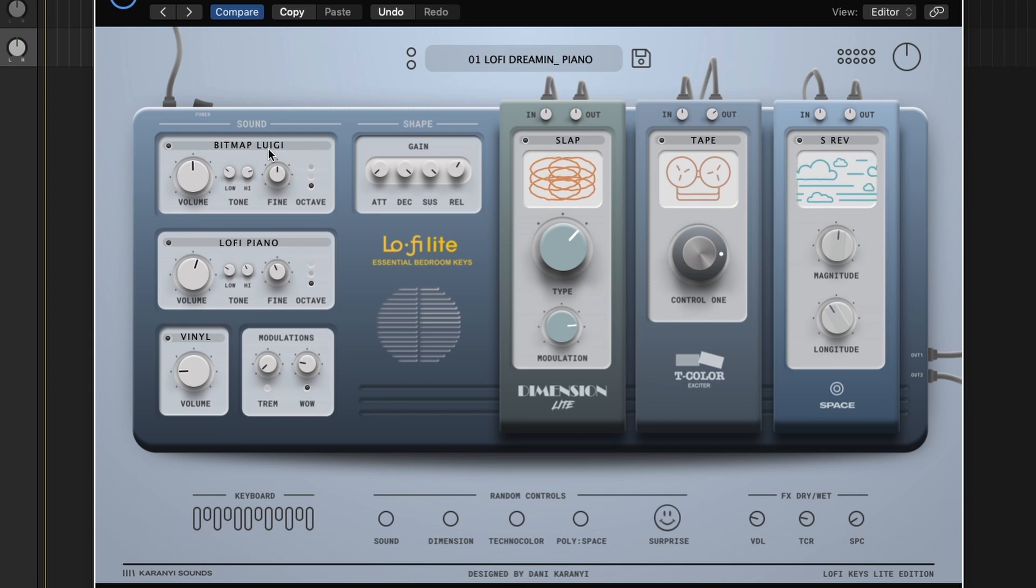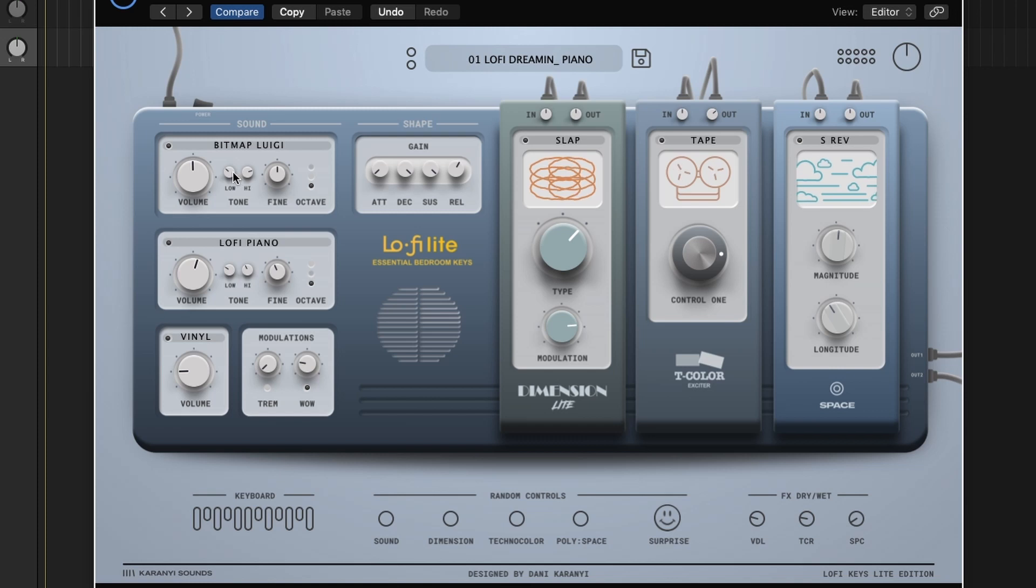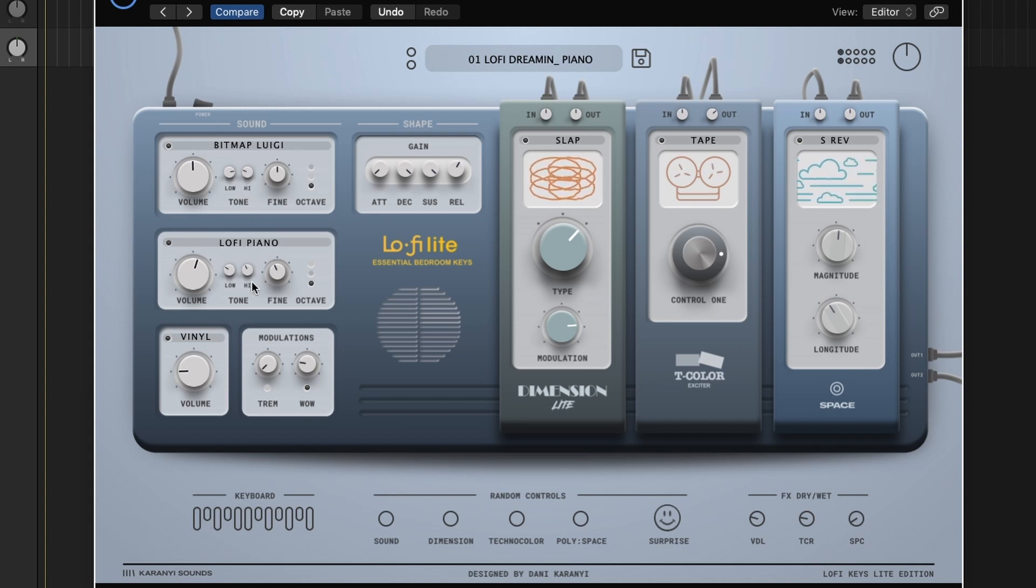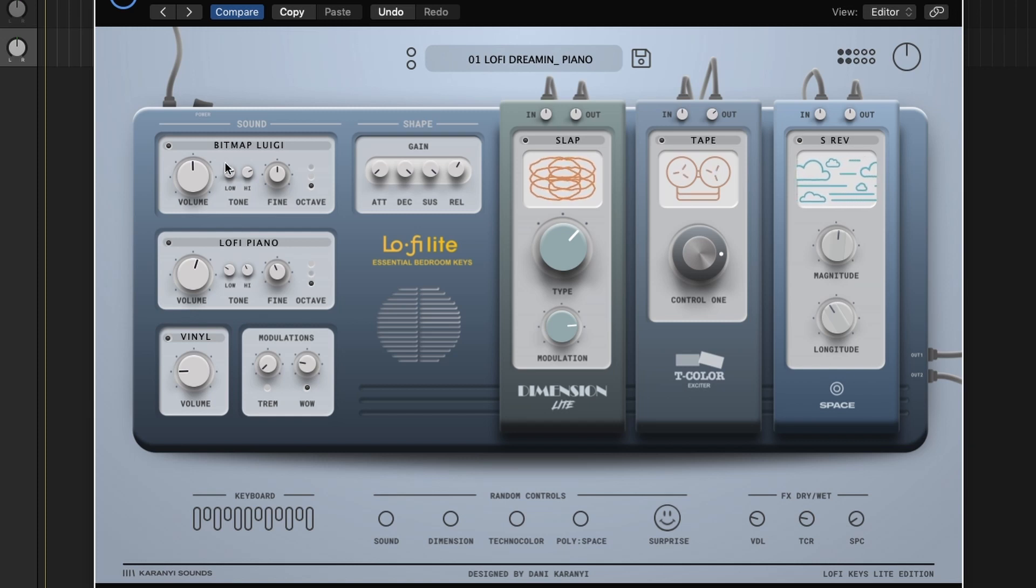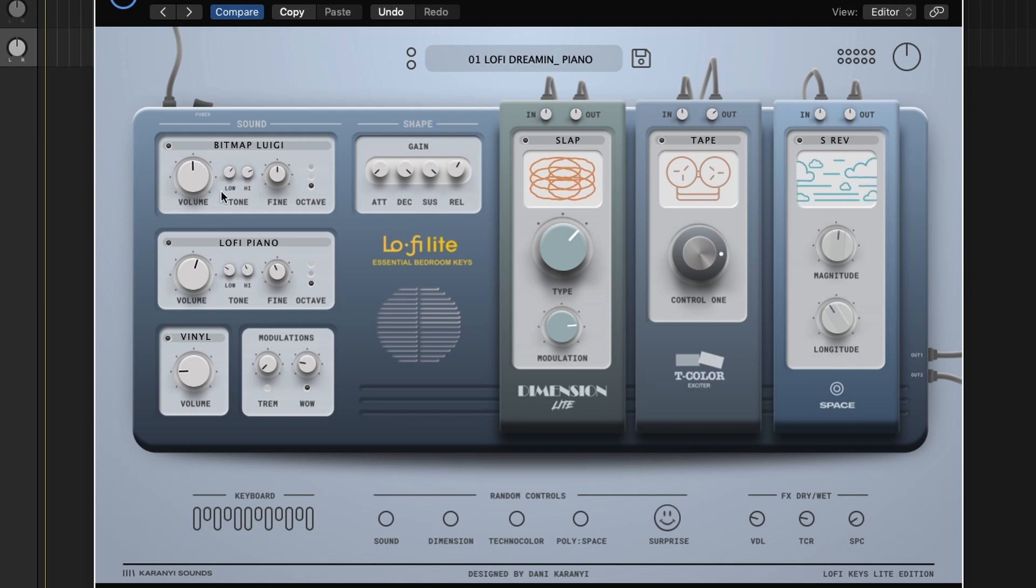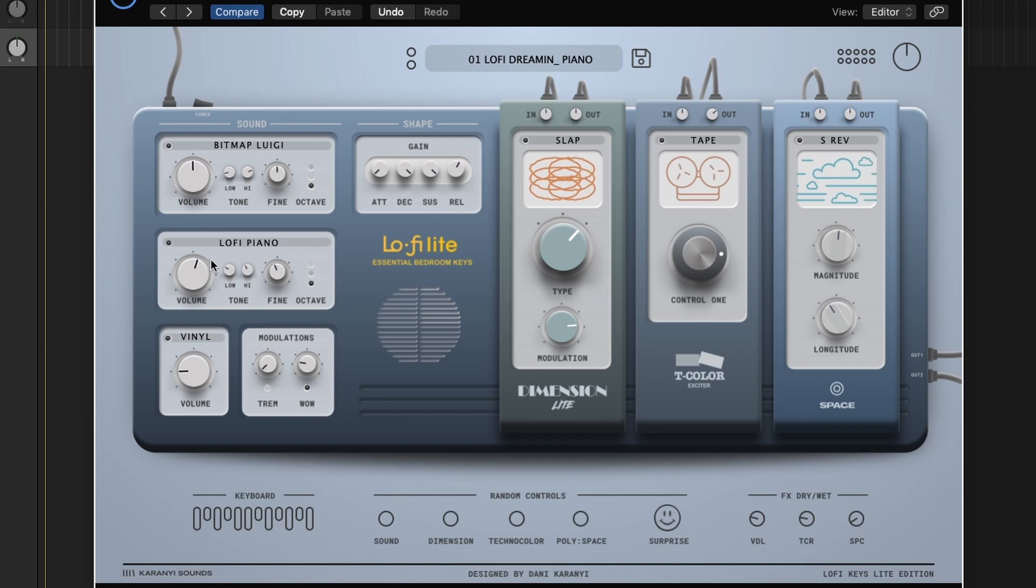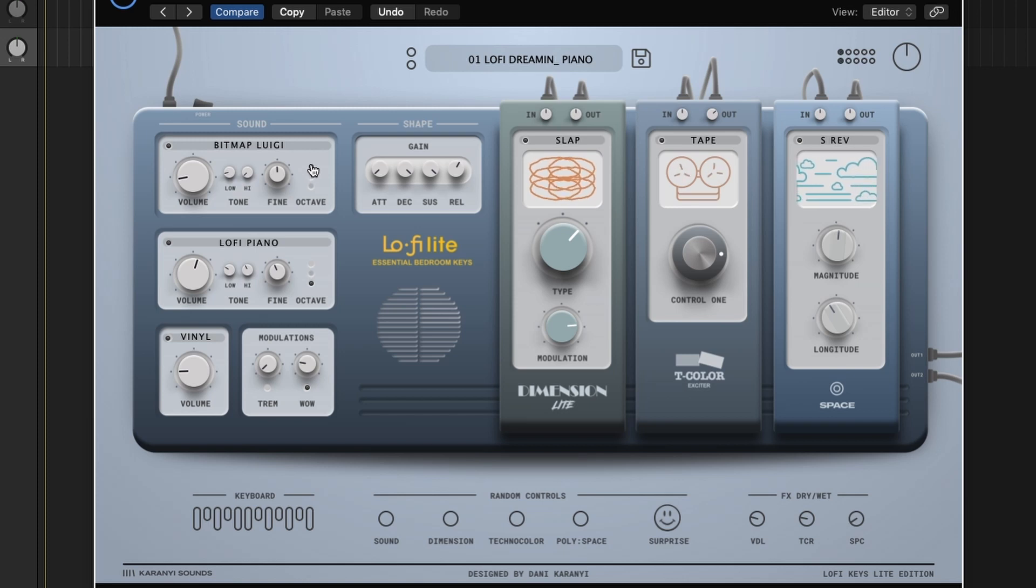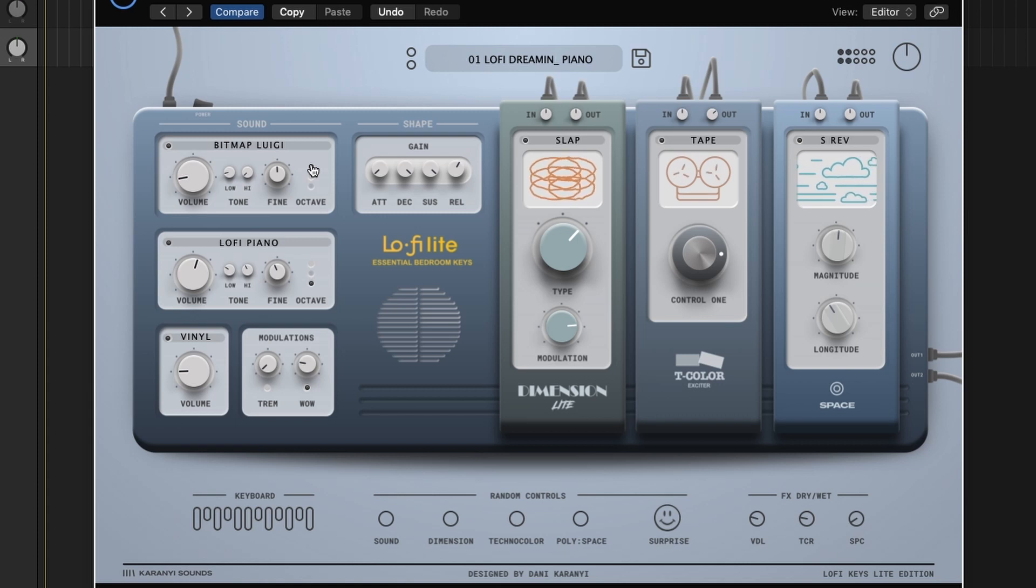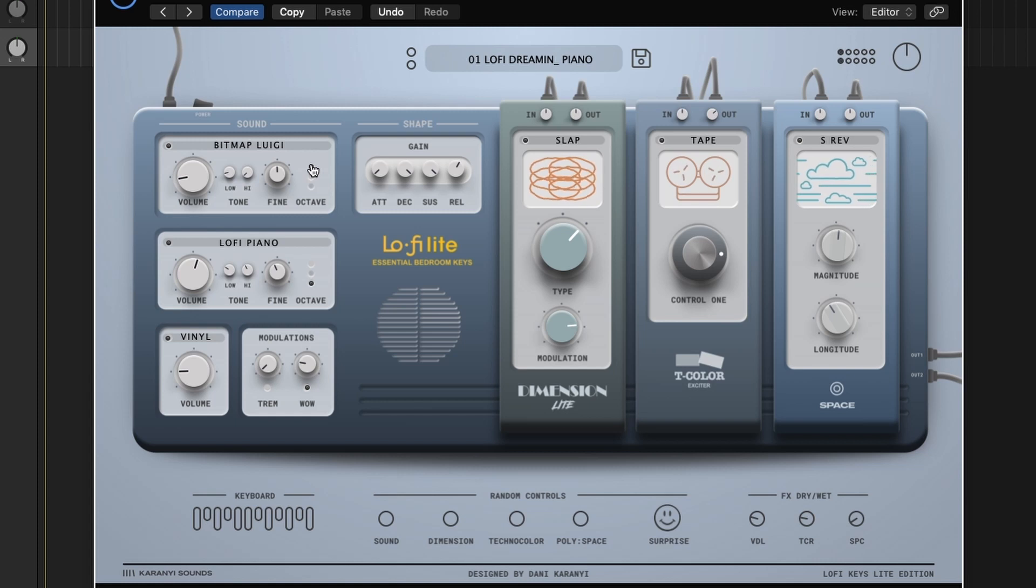First sound source here is Bitmap Luigi, which is a very bit crushed sound. And I haven't messed with this low and high control. I assume it's a low cut and a high cut. Maybe not, maybe it's a kind of two band EQ or some sort of tilt EQ. It sounds a little bit better up there. And even better up there, in my opinion. Not bad.